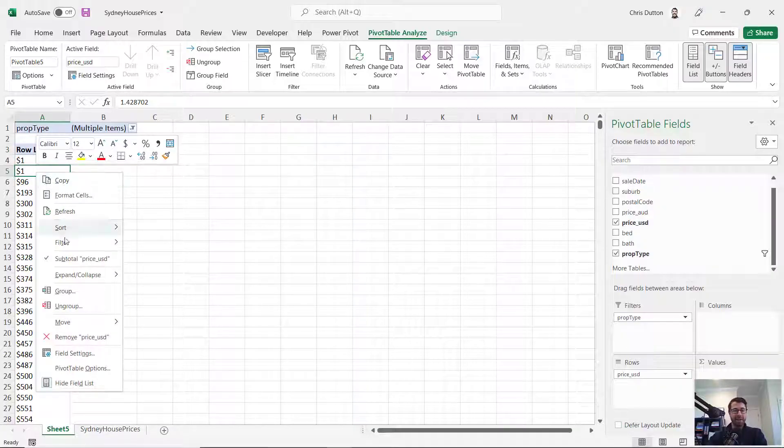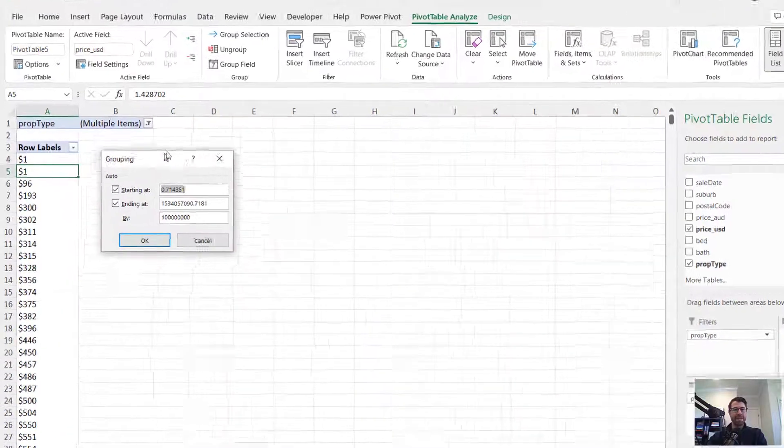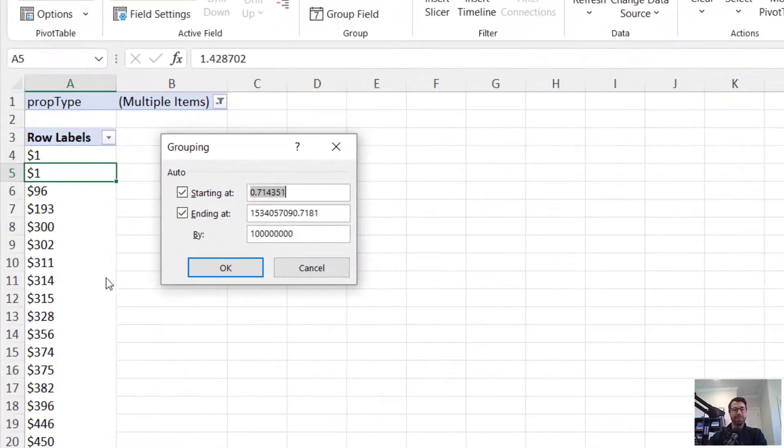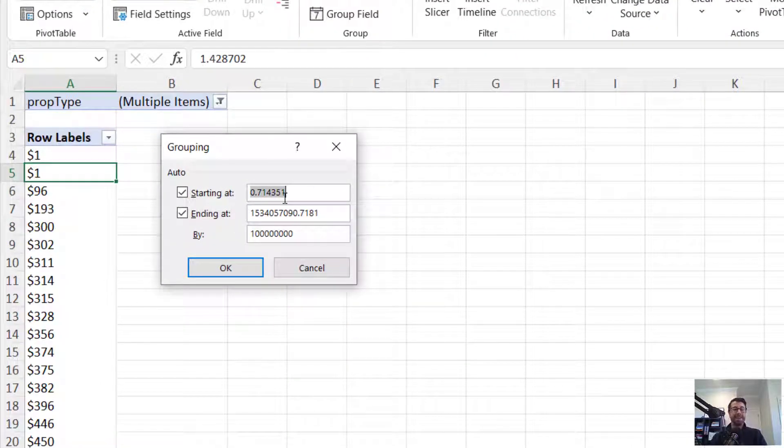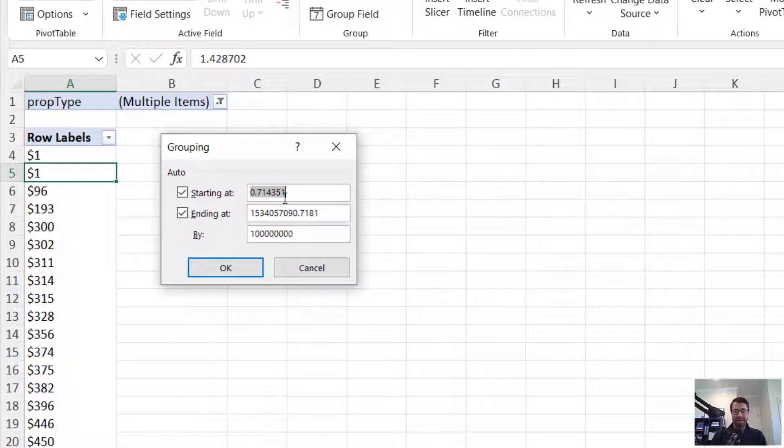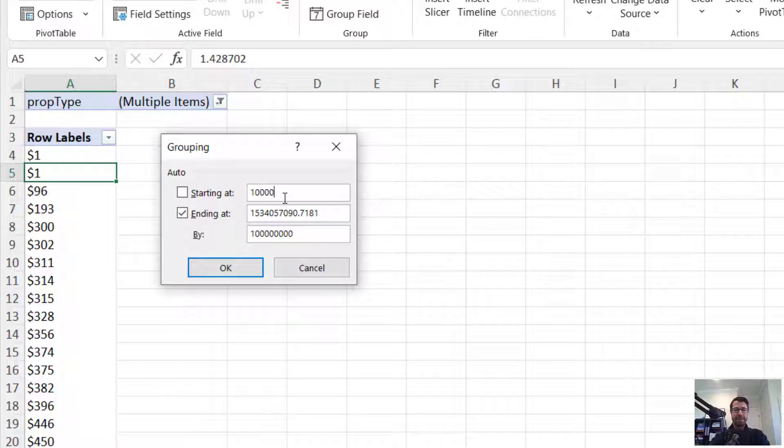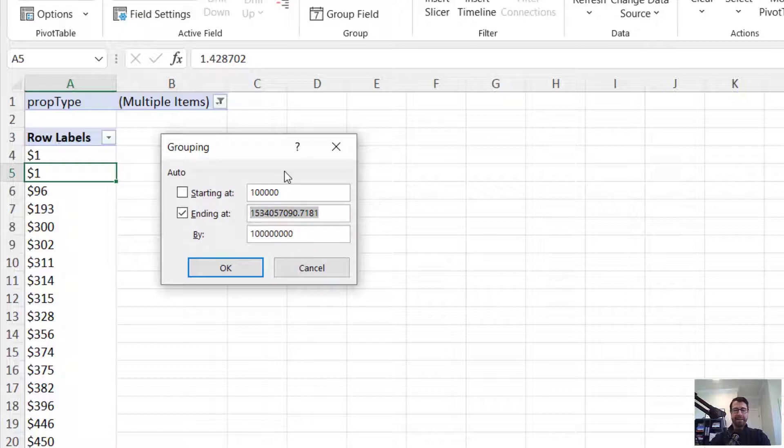But if I right click and group, now I get this special value grouping dialog box that allows me to create these bins or groups of values. So let's go ahead and create our starting value at $100,000. You can see we've got some data cleaning that would need to be done here. Let's end it around 5 million.